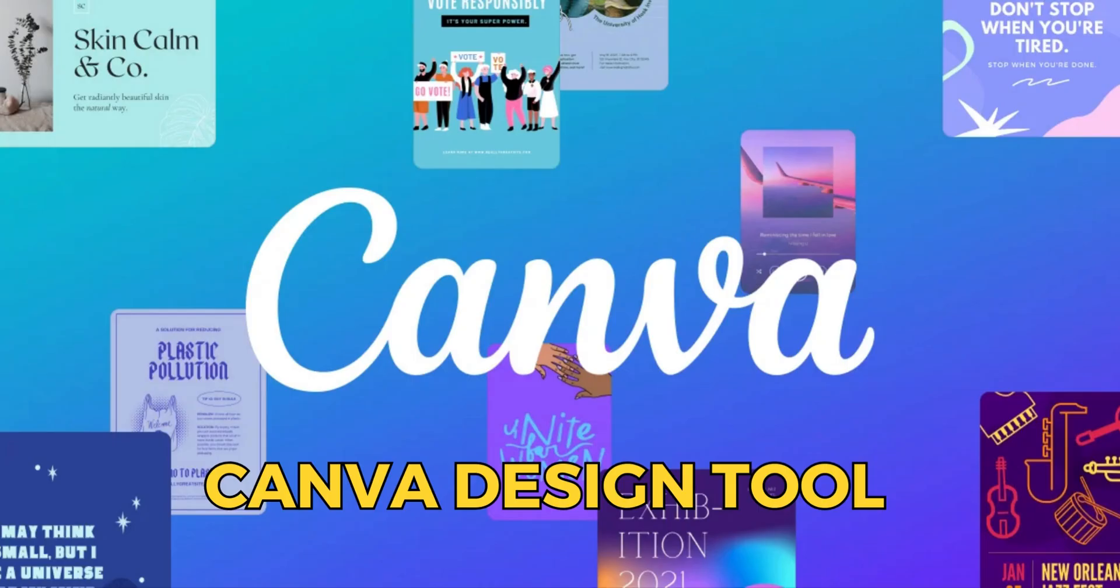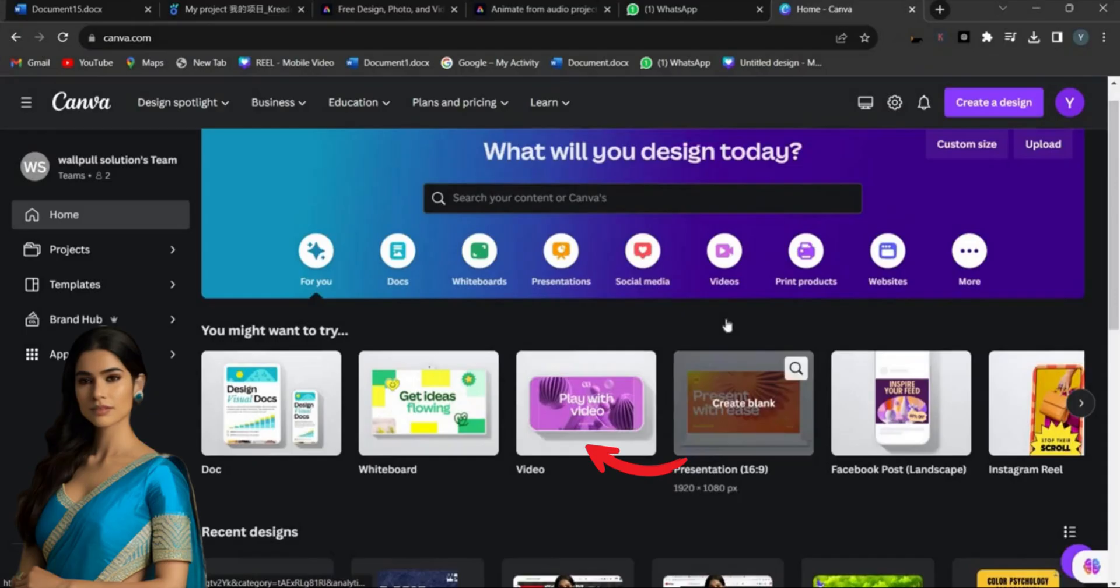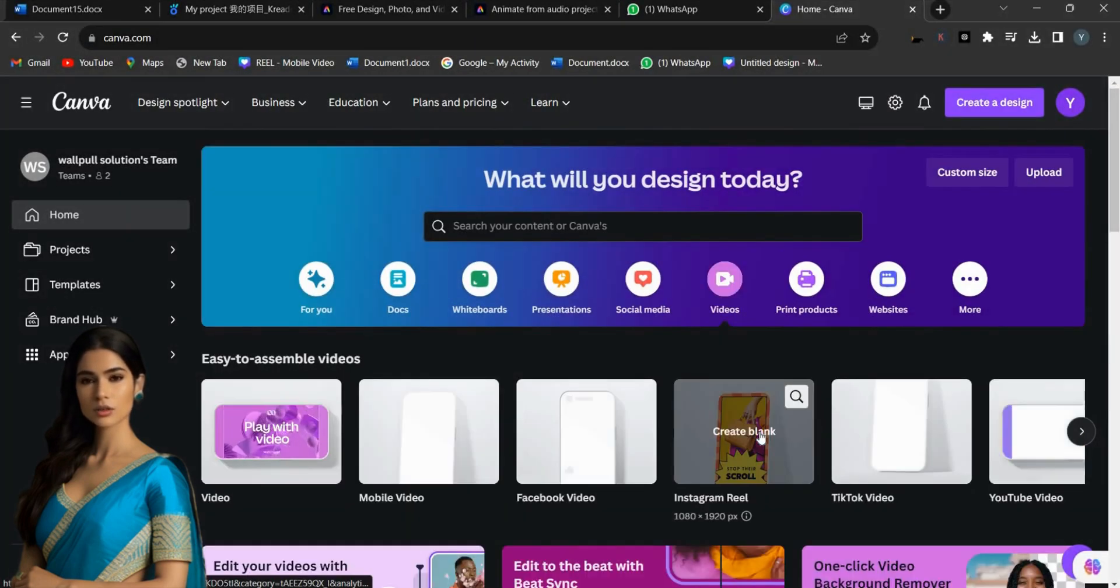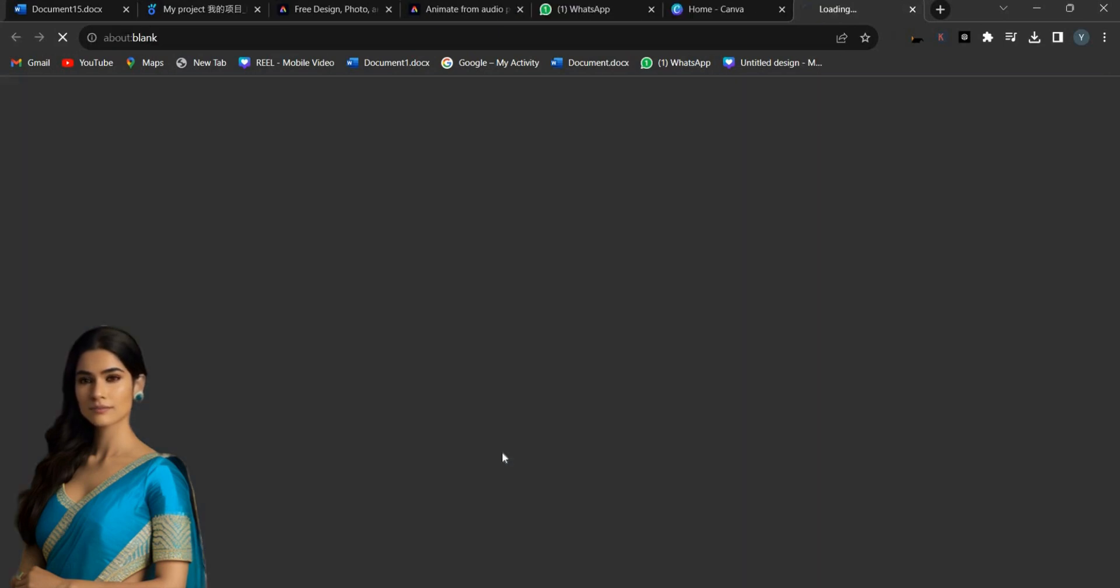To create the background for our video, I am using Canva. If you don't have a Canva account, you can register using the link in the video description. After logging into your Canva account, choose the Videos menu from the Home screen and select the YouTube Video option.